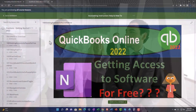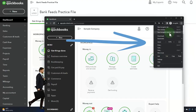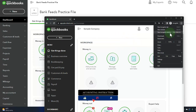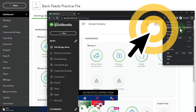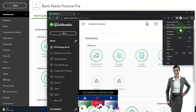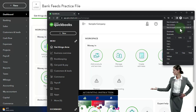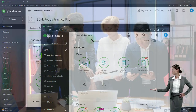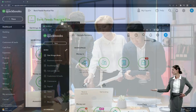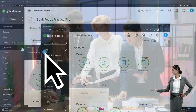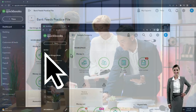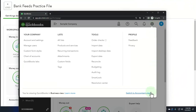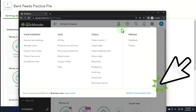Select 'New Incognito Window,' type 'QuickBooks Online test drive' into the search engine, and look for the option with 'Intuit' in the URL — Intuit being the owner of QuickBooks. We'll use the sample company to compare the accounting view, which the bank feeds practice file is in, and the business view. You can toggle between the two views using the cog up top and switching the view down below.